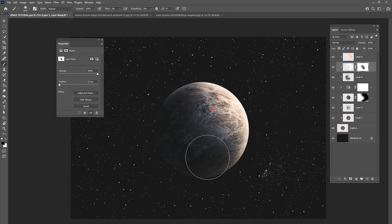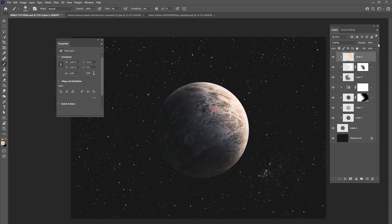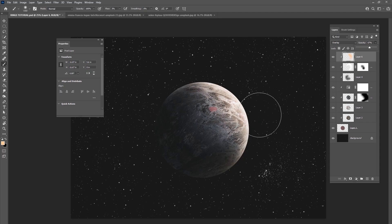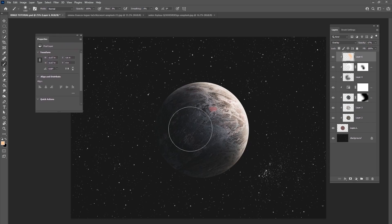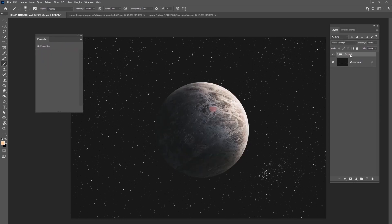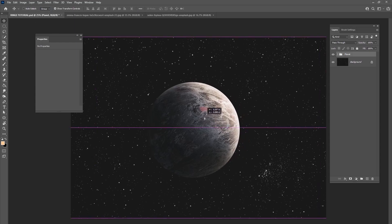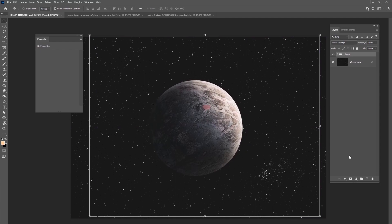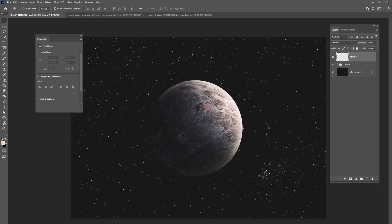So here's our planet — you can have any planet you want. This tutorial is not really about the planet; it's about how to make those rings go around. Put all of these into a group called 'planet.' Your planet can look like anything you want. Let's make sure it's right here in the center. Now we want to have some rings going around this planet.